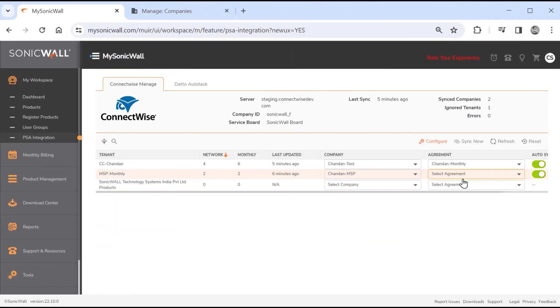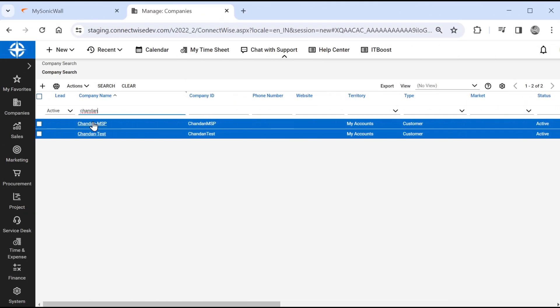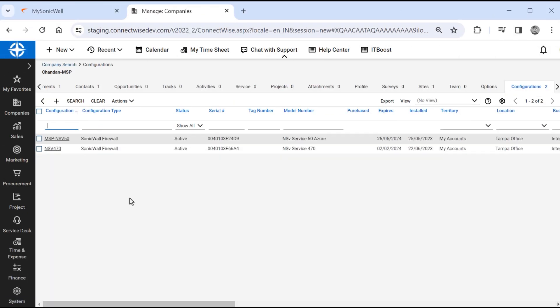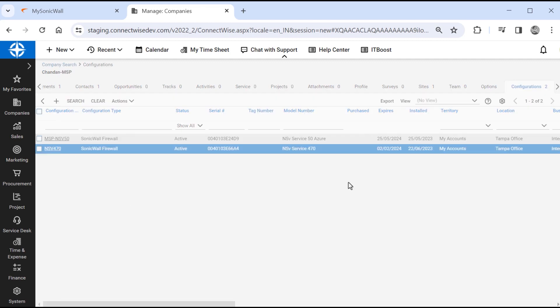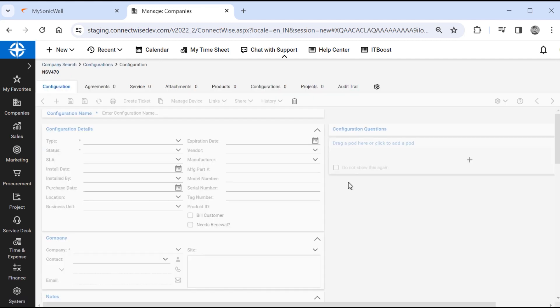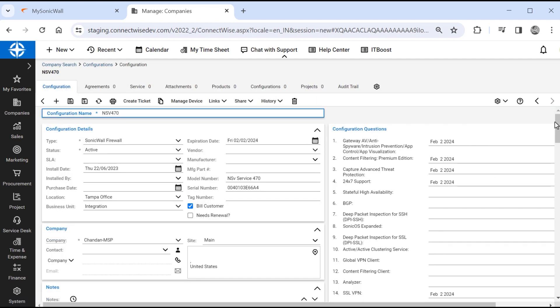Let's validate our second tenant, which we only mapped a company to. We'll select that company, then navigate to configurations, which have been created for network devices. Any increase in the number of licenses in MySonicWall, or adjustments of expiration dates will be updated in ConnectWise after a sync, which enables service providers to use the integration to accurately meter and bill customers.